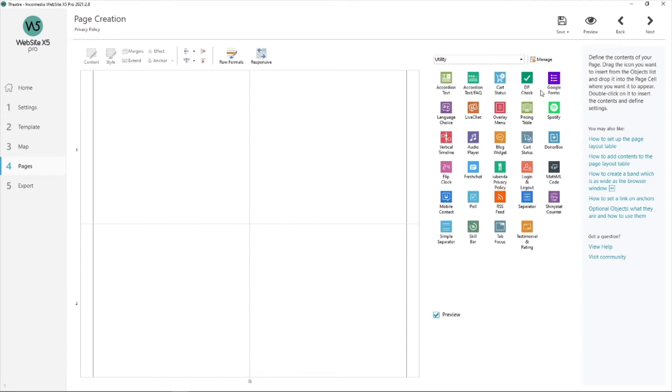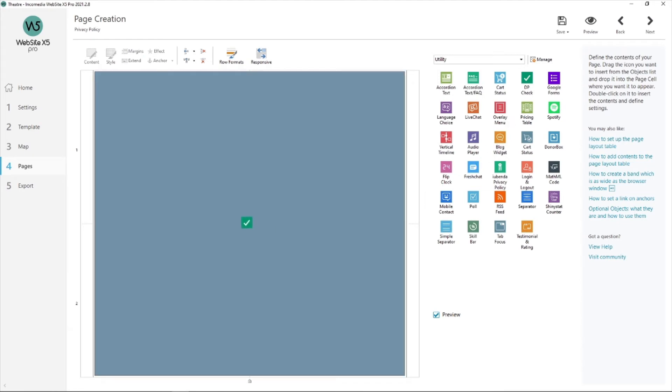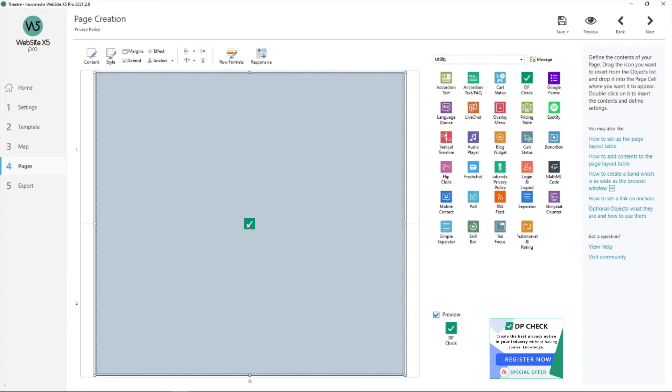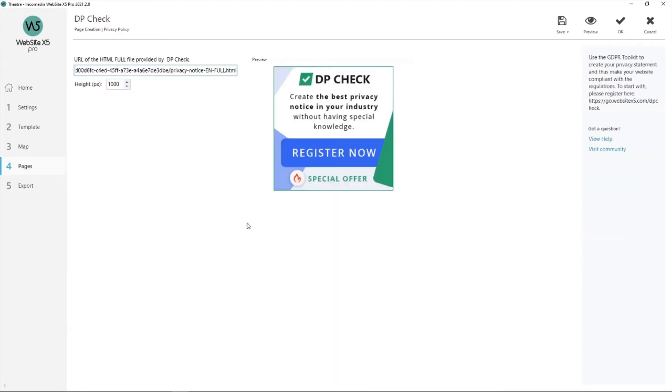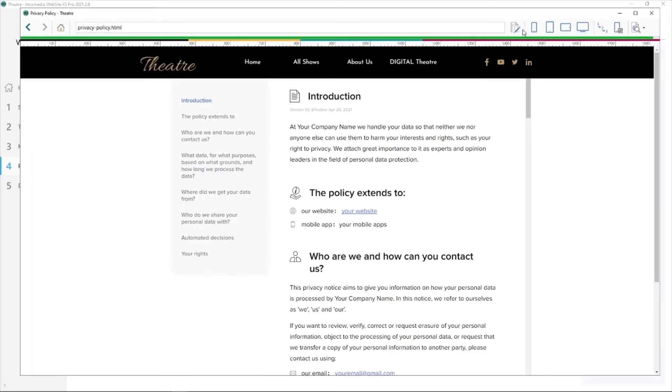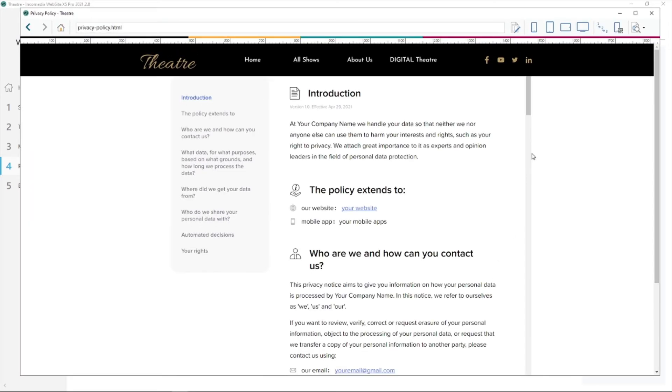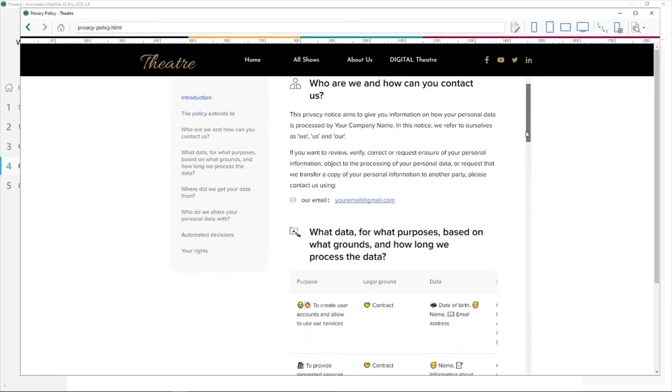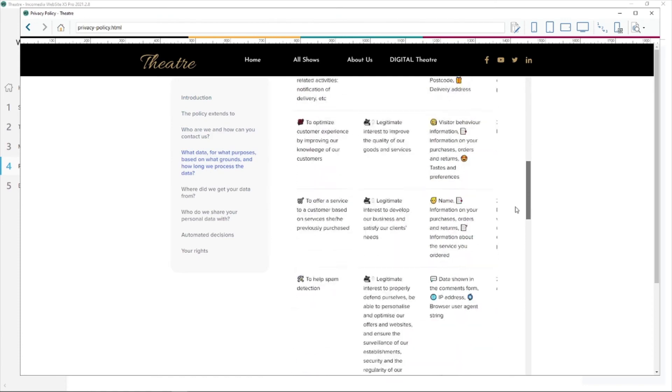Now hit on it and drag it into your page. Then double click. This is where you're going to add the link that DPCheck gave you. Just paste it over here and then hit preview. And here we are. This is your privacy policy.